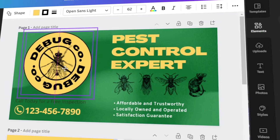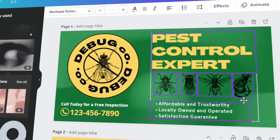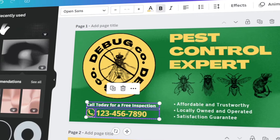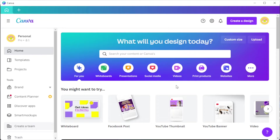In today's video, I will teach you how to make a pest control business card in Canva. Now that we've made a logo and flyer for our pest control business, it's time to make business cards to further advertise your business.